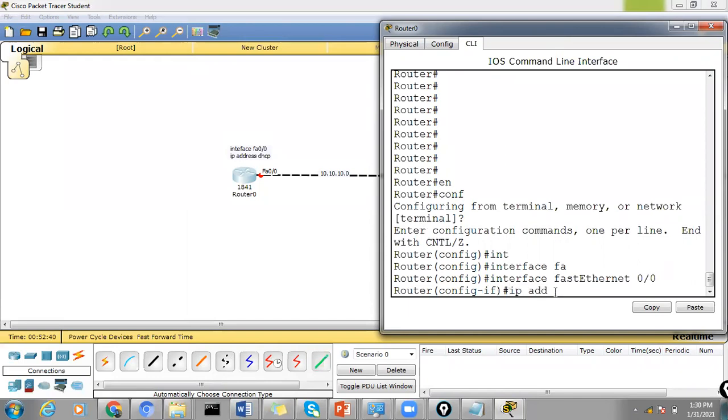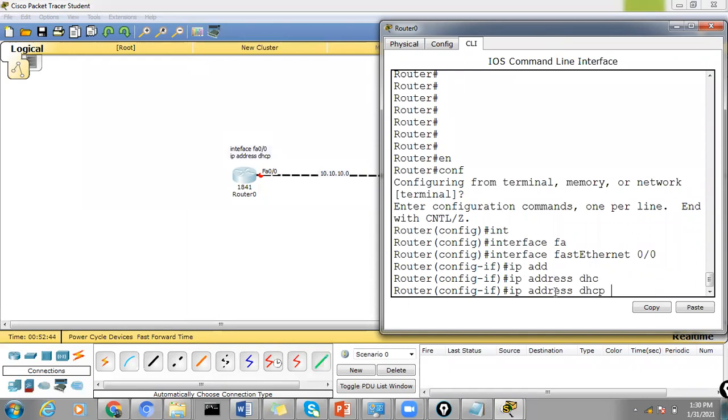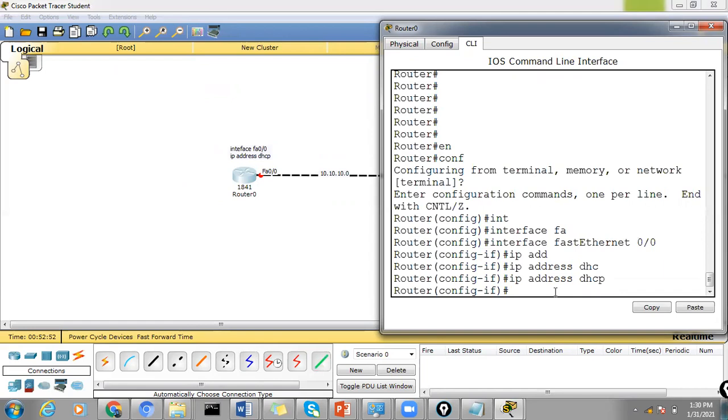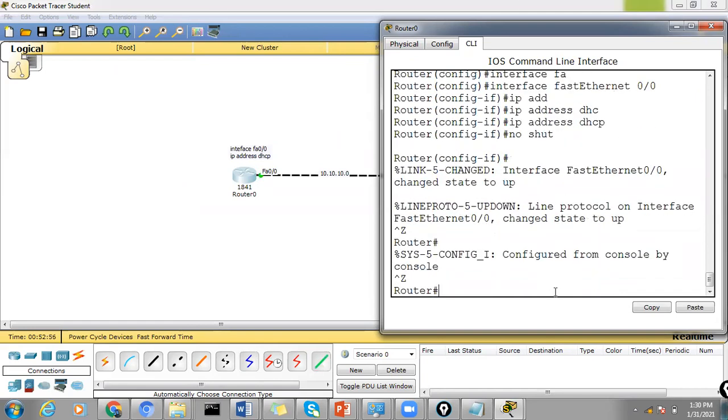So let's select FastEthernet 0/0. Instead of giving IP address, we can give IP DHCP command here so that the DHCP server can automatically assign the IP address to this router which is acting as a DHCP client. So we now have configured the commands for the router to act like a DHCP client.